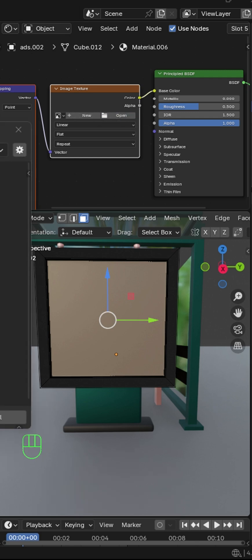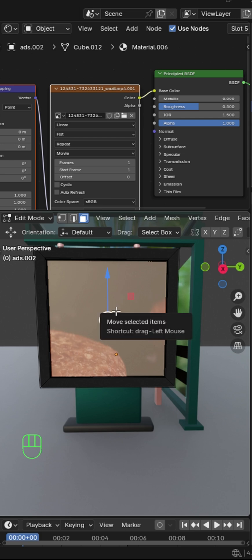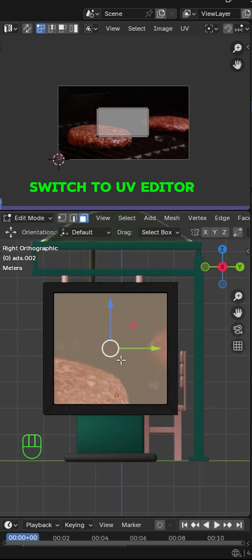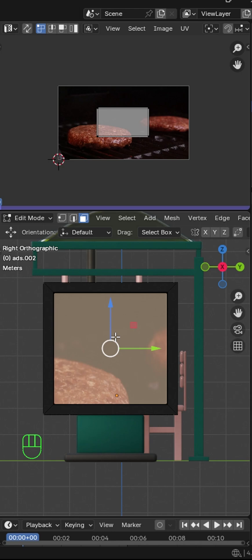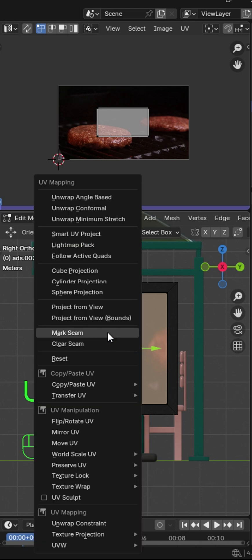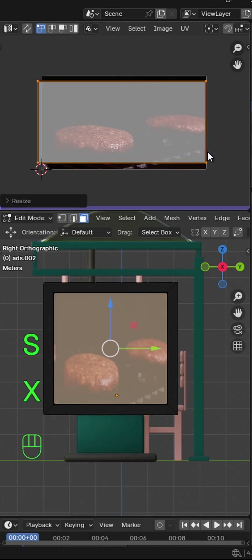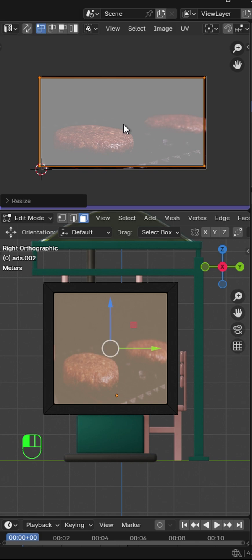You may notice the video or image is not displaying the way you want it to. So we're going to unwrap this. In edit mode, press U to project from view. Now scale this to fit and cover the area that you want to display.